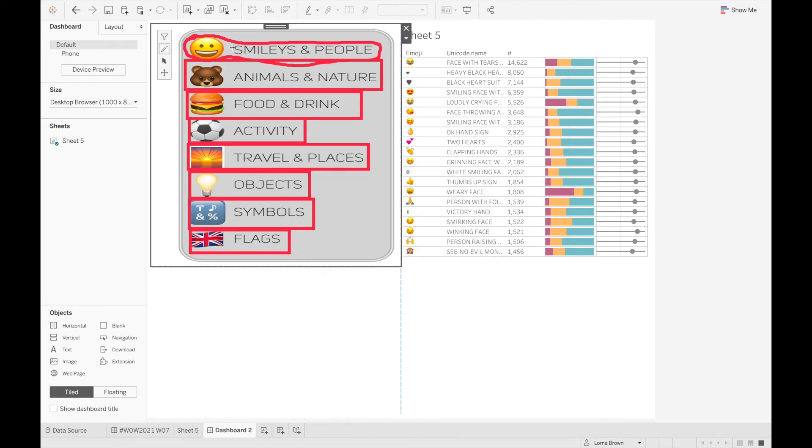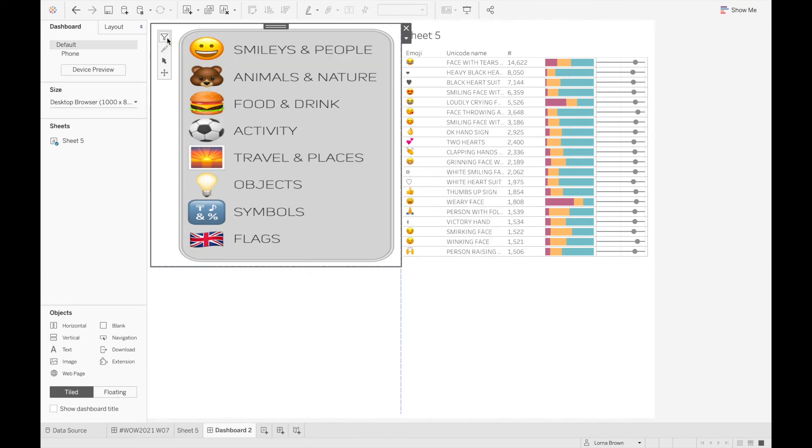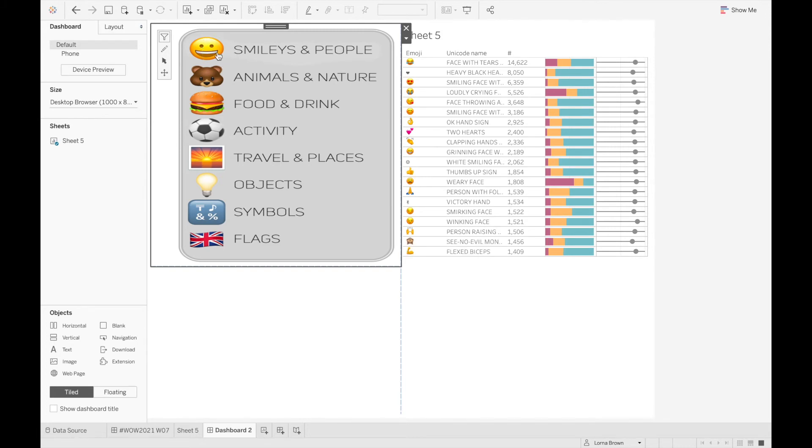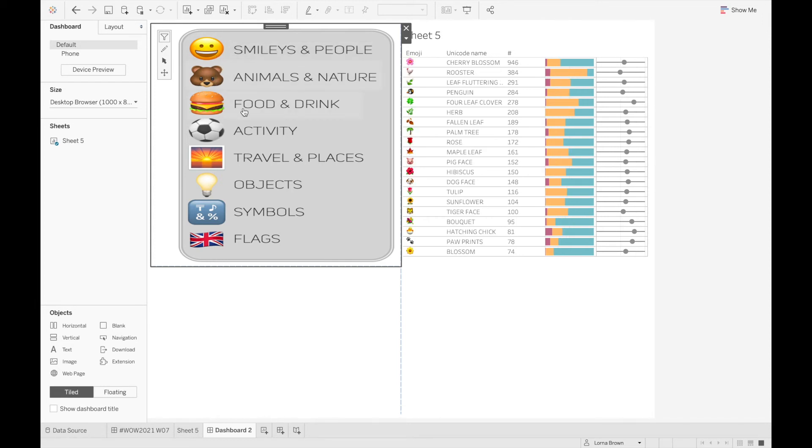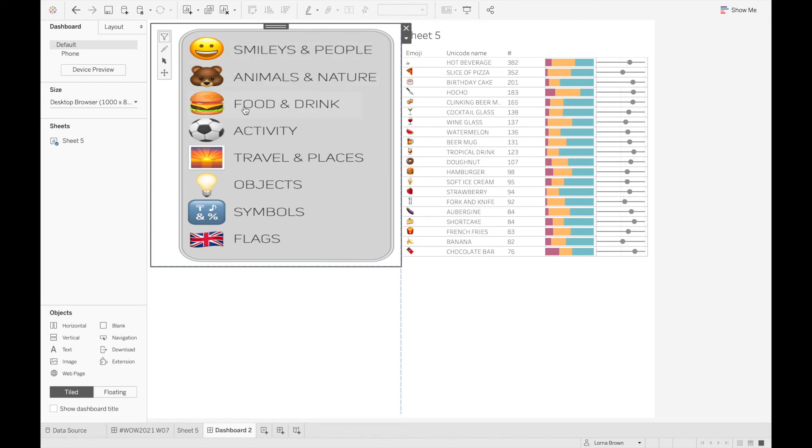And now when I hit the filter button across the top it's going to test this filtering. So if I hit smileys and people it's now just going to show me the top 20 of those smileys and people, and animals, food, etc.